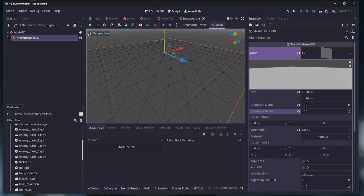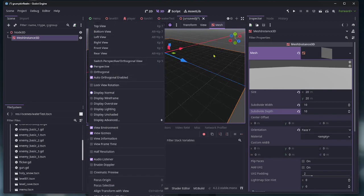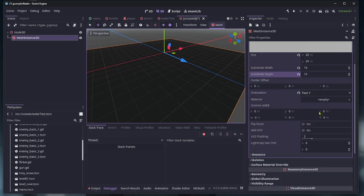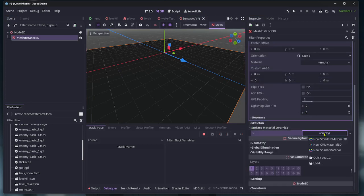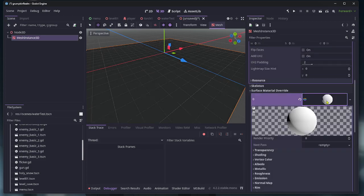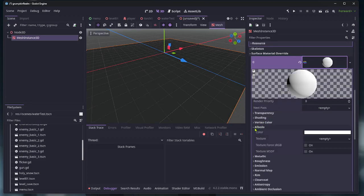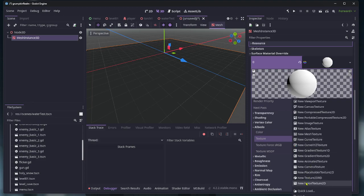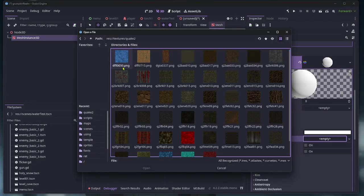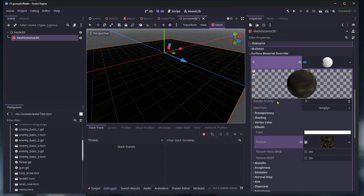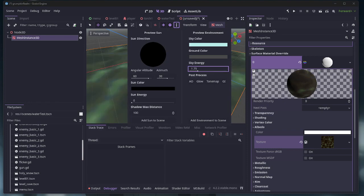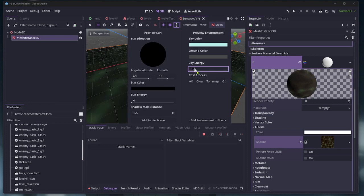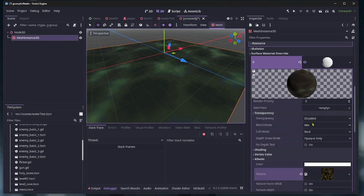Alright, so now we want to go all the way down here, material override, new material. Now you choose your water texture, whatever you want it to be. I'll just grab this. We can't see what we're doing, so I'm going to turn the lights on like that.